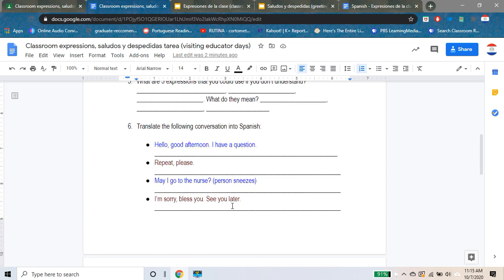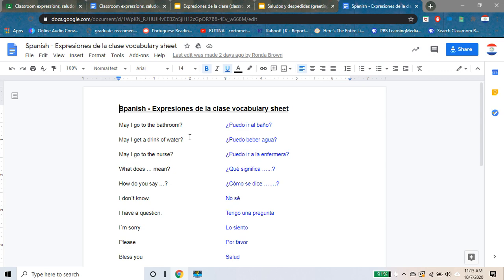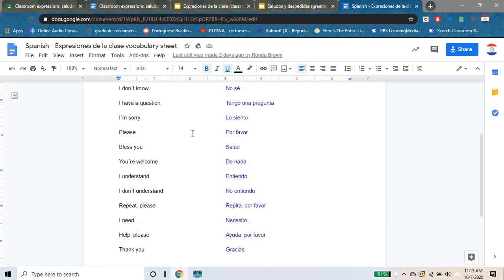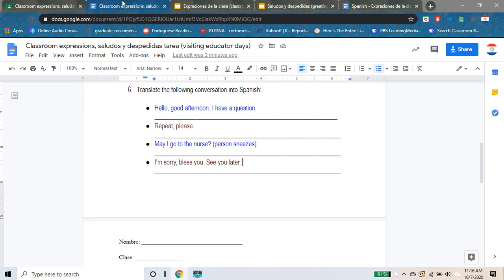Numero seis: translate the following conversation into Spanish. 'Hello, good afternoon. I have a question. Repeat please. May I go to the nurse?' — a person sneezes, you don't have to translate that part, that's just to give some context — 'I'm sorry, bless you, see you later.' Let's take a look at our notes and find the right words and expressions and put them where they need to go.